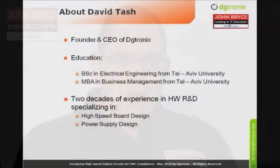A few words about myself. I hold a BSc in electrical engineering and an MBA in business management, both from Tel Aviv University, and come with about two decades of experience in the field of hardware R&D.